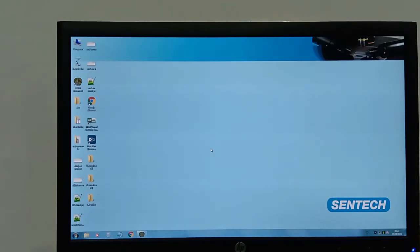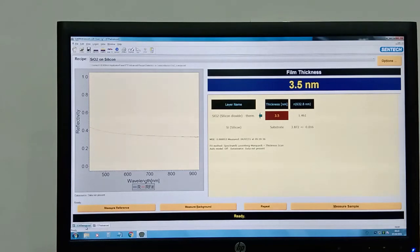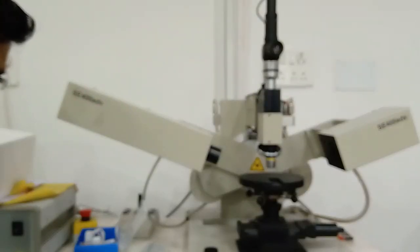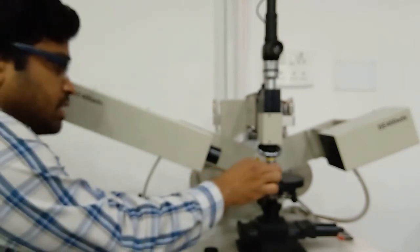We will open the software for the ellipsometer — SE 400 Advanced. This software has two parts: one for the reflectometer and one for the ellipsometer. Before measuring, we should measure the reference and take the background. We will take the reference sample and place it on the sample stage.